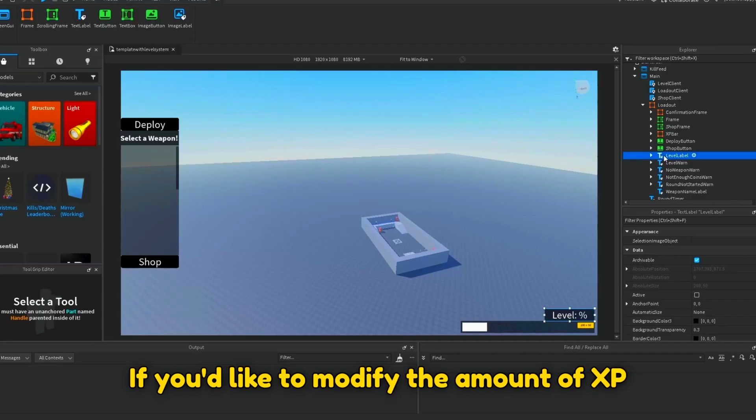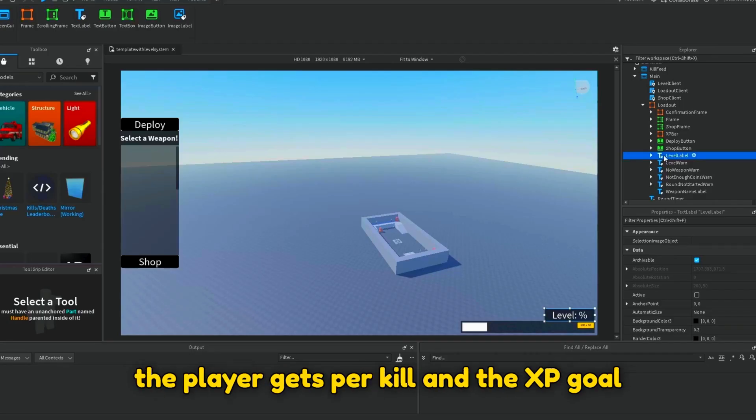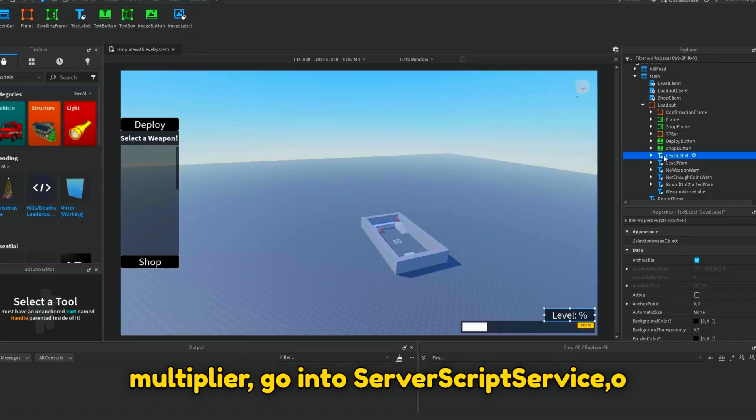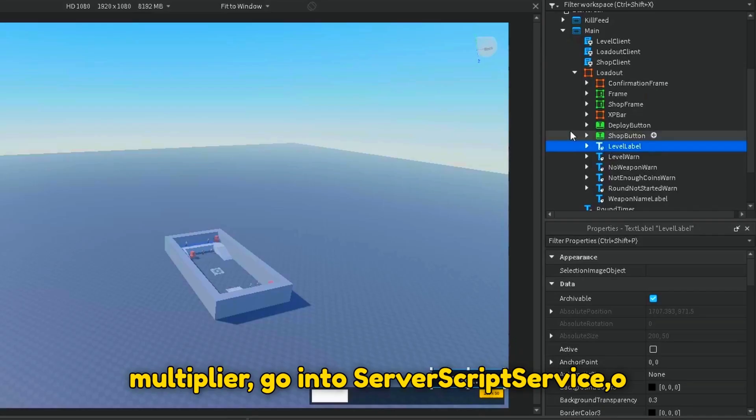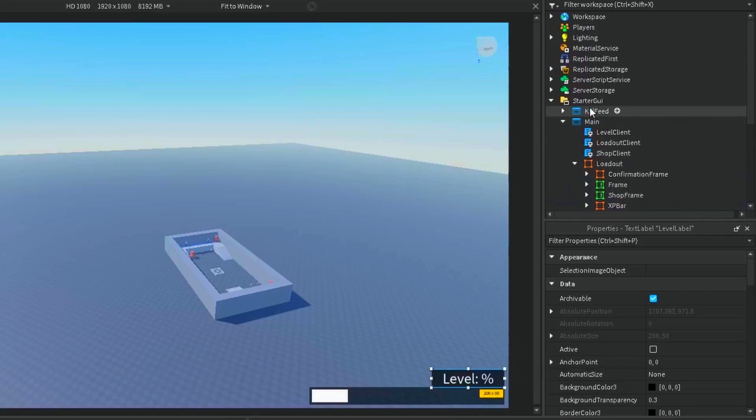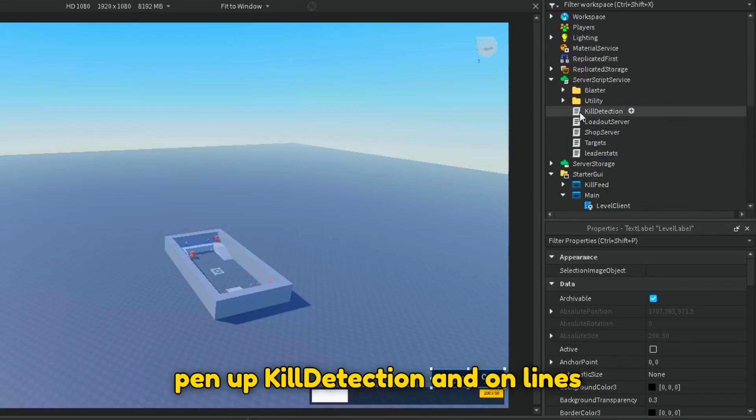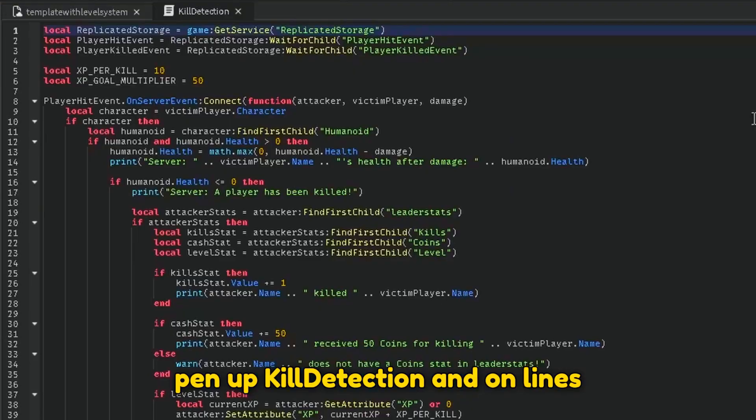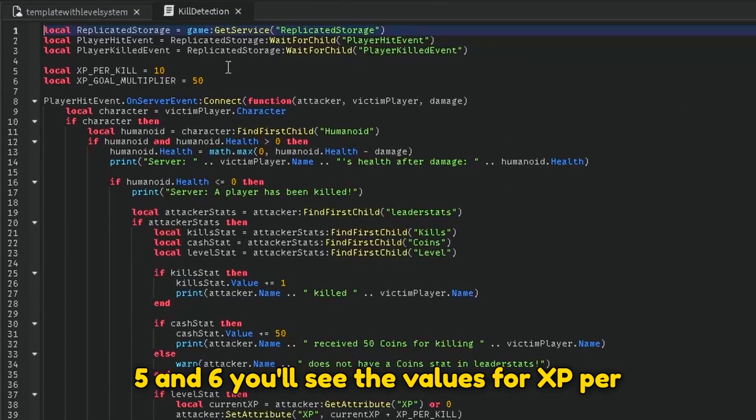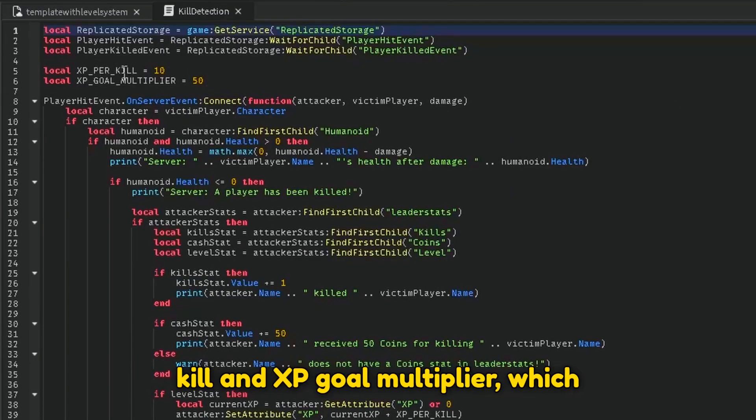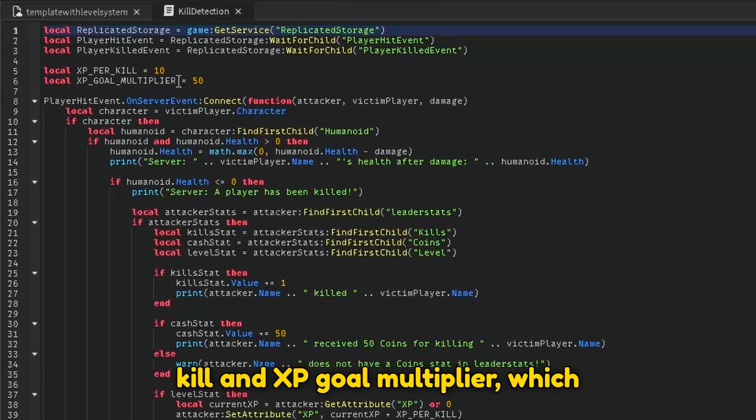If you'd like to modify the amount of XP the player gets per kill and the XP goal multiplier, go into Server Script Service, open up Kill Detection, and on lines 5 and 6, you'll see the values for XP per kill and XP goal multiplier, which is currently 10 and 50.